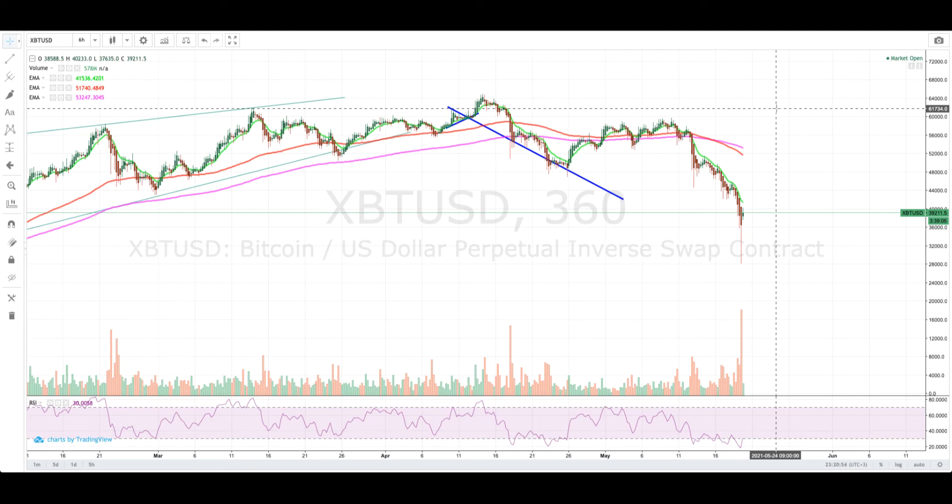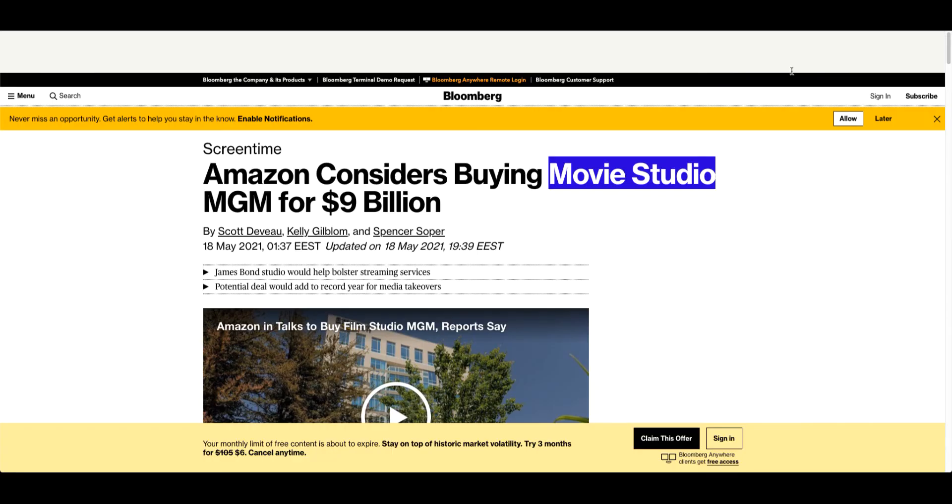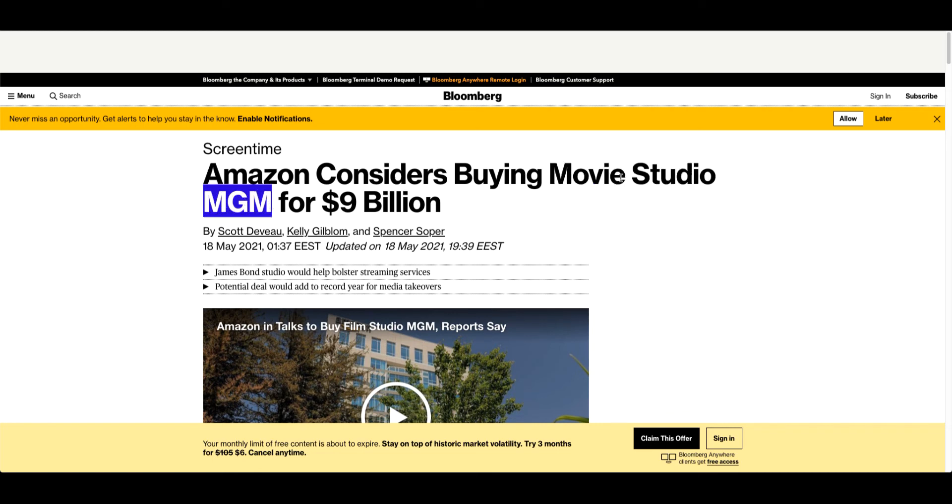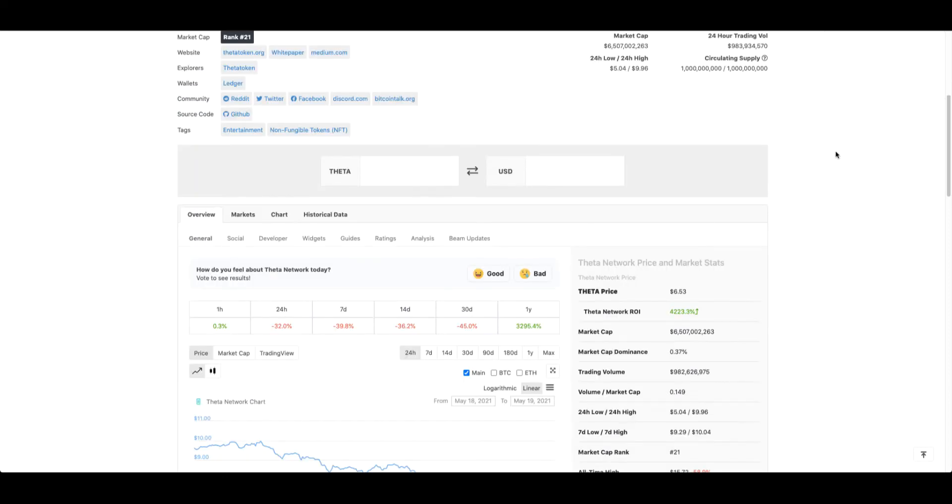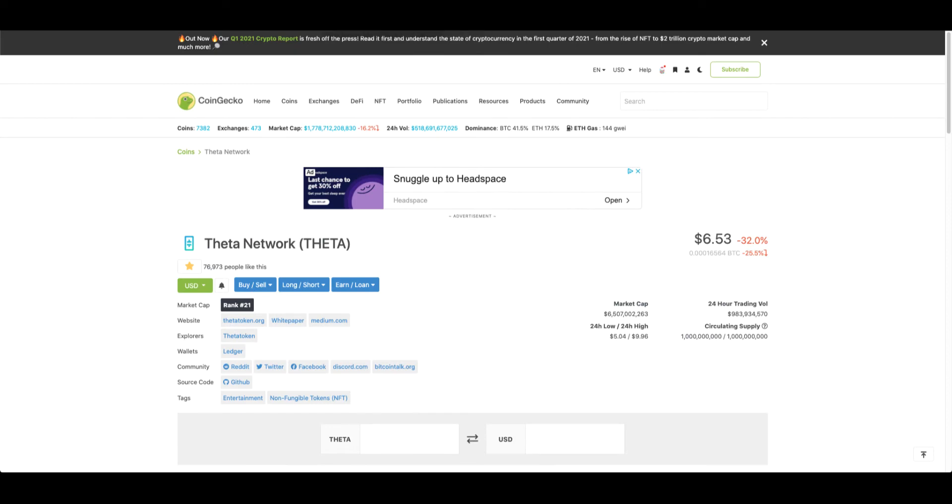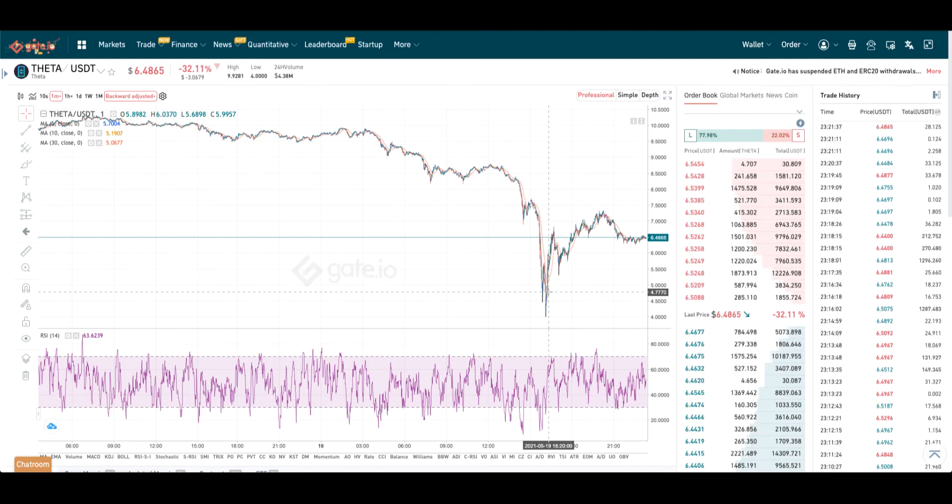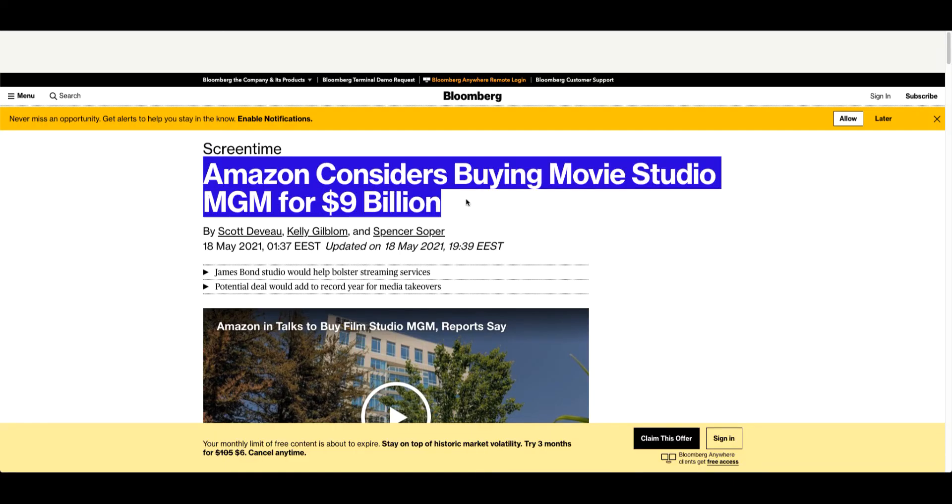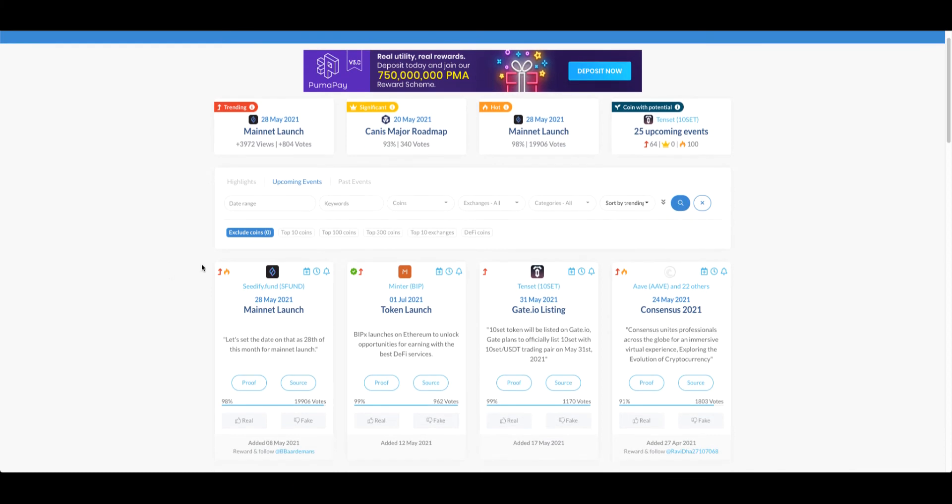Can you guess what it is? Amazon buys MGM studio. Theta closes a deal with MGM studio. Does that tell you something? Yep, Theta. Because as you can see, Theta has dumped a lot and Theta also has those news that they are negotiating, and people will buy those news.